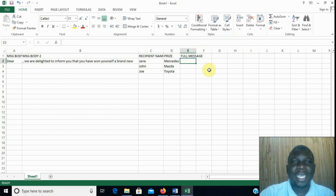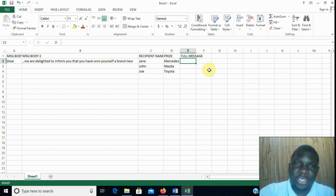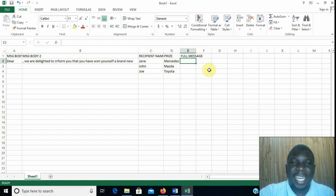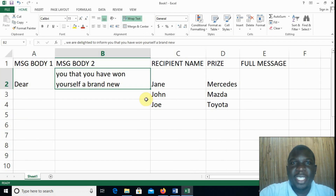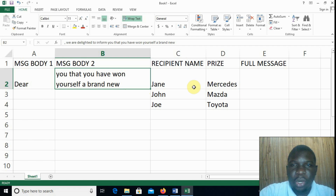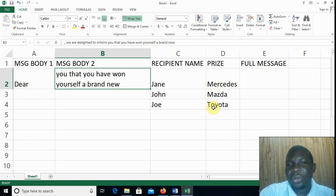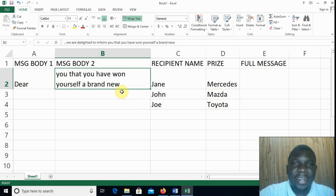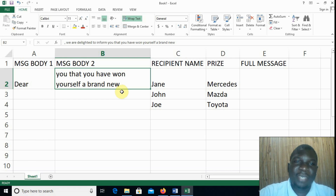Hello friends, welcome once again to our channel. My name is Elijah and today I'm going to show you how to use the CONCATENATE function, so let's dive right in and see how it is done. Looking at my spreadsheet, a company is just about to give away prizes to their customers. We have Jen who has won a Mercedes, John winning a Mazda, and Joe winning a Toyota, and so the receptionist or secretary, whoever is responsible with the sending of these messages to the clients, has been tasked with coming up with the messages.